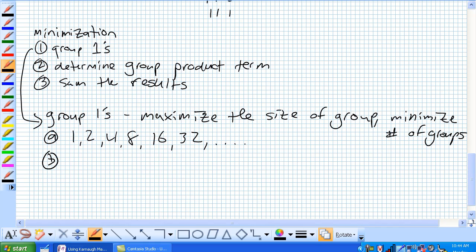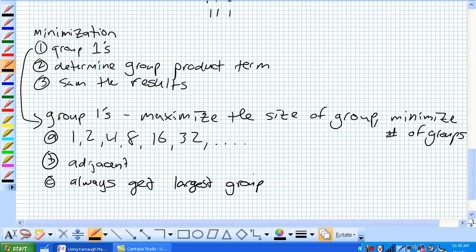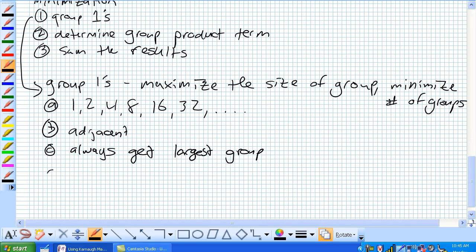Each cell must be adjacent to one or more cell, but not all adjacent with each other. We'll talk about this a little bit more. Always get the largest group. And additionally, each one must be in a group. They can overlap as long as overlapping groups include a non-common ones.